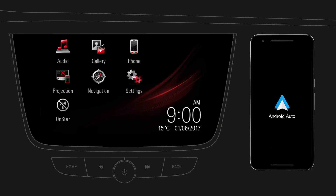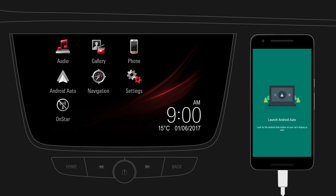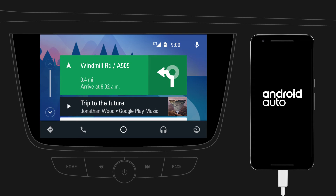Now connect your mobile device to the infotainment system using the USB cable supplied by the manufacturer of your device. After connecting, the projection icon on the home screen will change into an Android Auto icon — tap on the icon. As a first-time user, you should look out for system requests on your mobile device to continue.